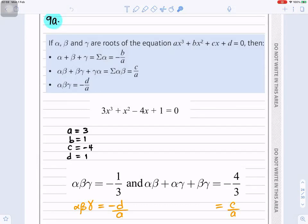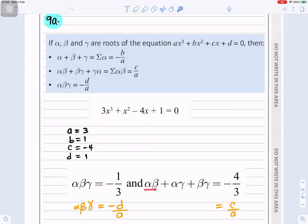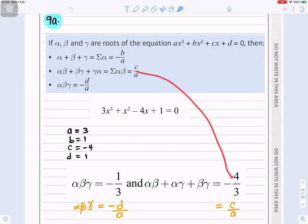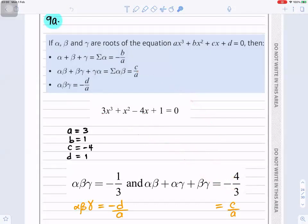αβ + βγ + αγ, which is c/a — and c is −4, a is 3 — so it's −4 divided by 3.